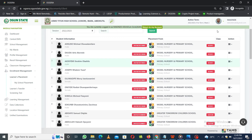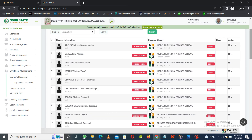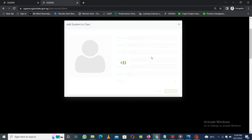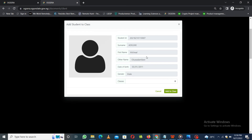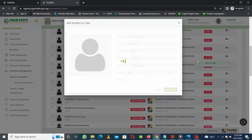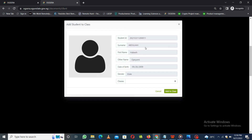Once you have received the student and they've come in, double-check from your placement list that it is the correct student coming in. Once you've double-checked, you'll be placing them appropriately to their classroom. This action button here — if you click on it, you'll see 'Add to Class.' Click on Add to Class and it displays the student details here, so you can double-check with the student.